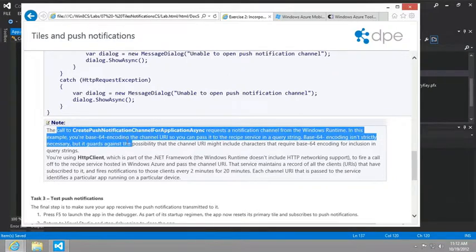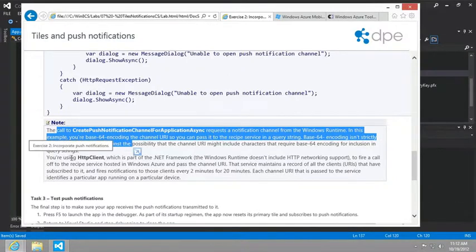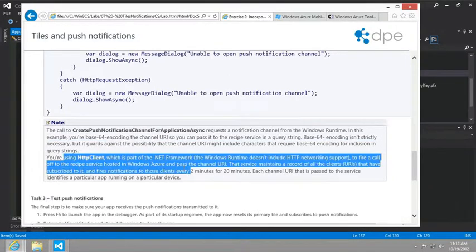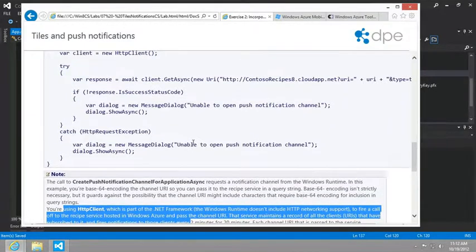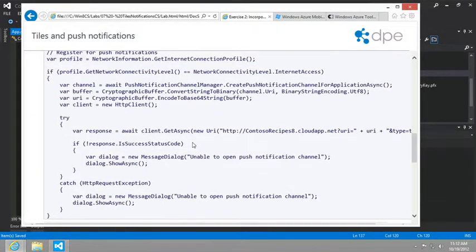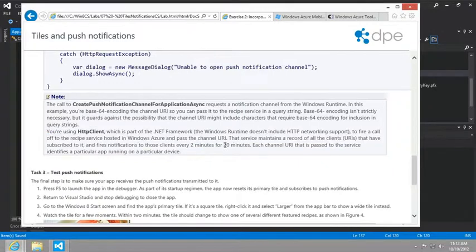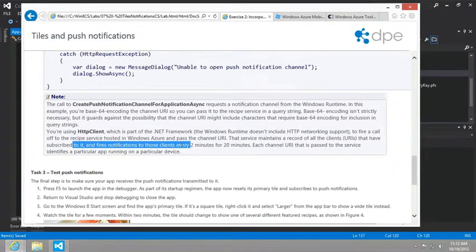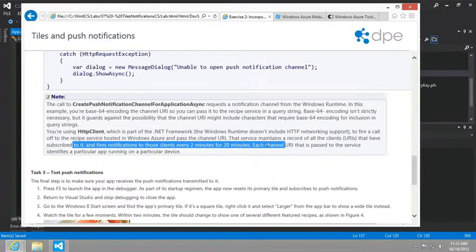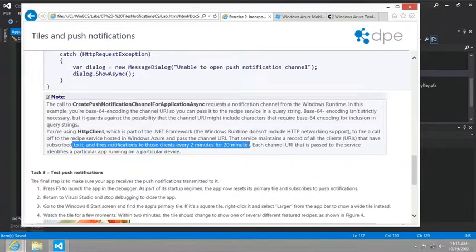Below this, it gives you some justification for the base64 encoding, you can feel free to read that. Here, we're basically registering with the Windows Notification Services.